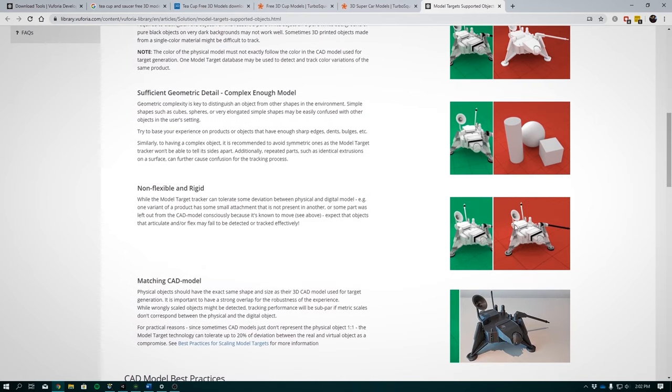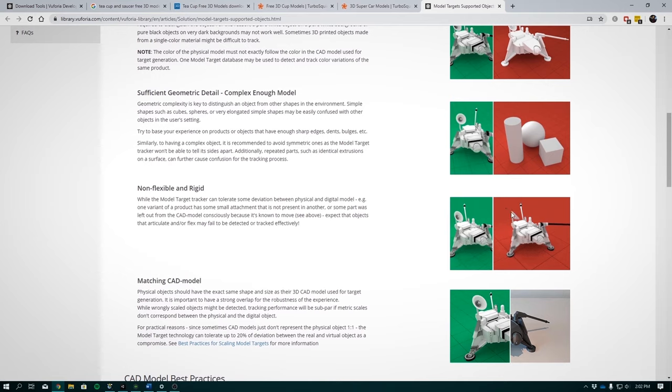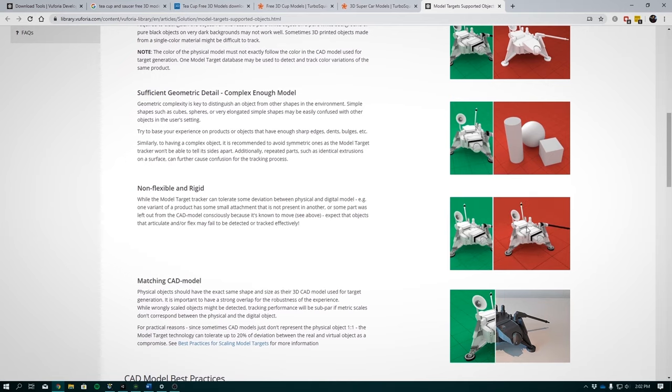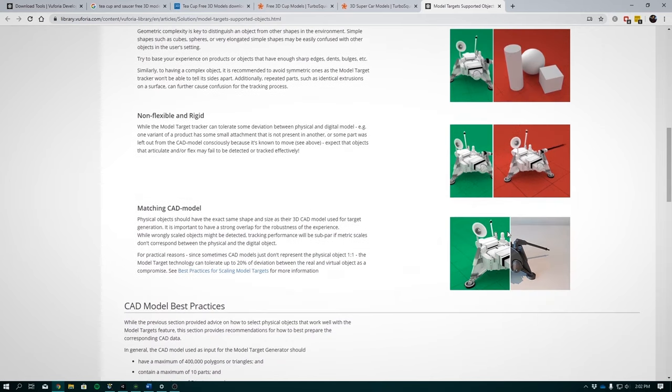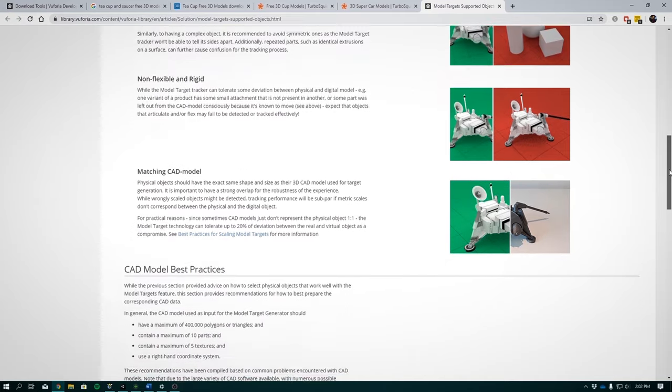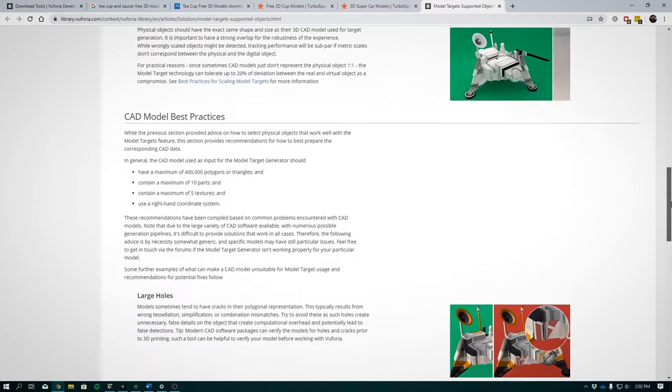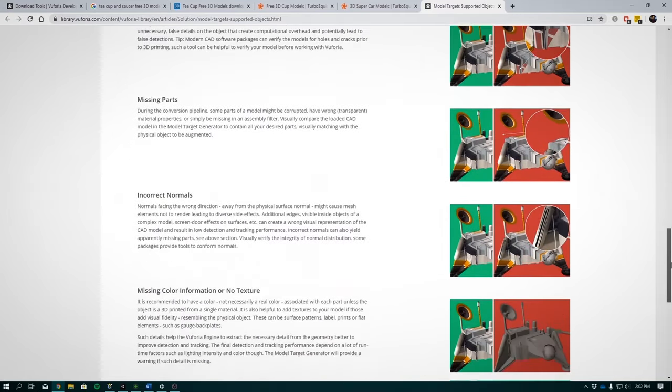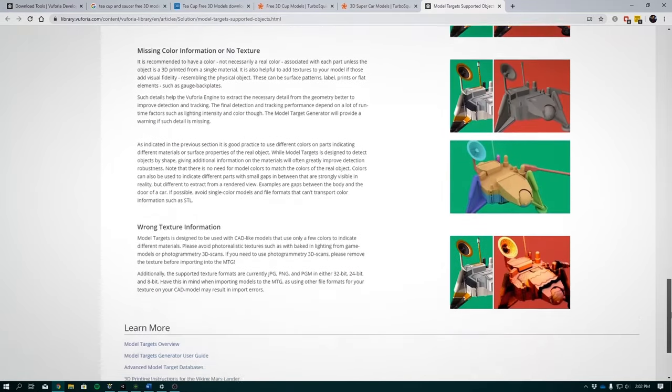And lastly, they recommend that your model match your CAD model as much as possible. Practically speaking, it makes sense to optimize detection. So they mentioned that the model target technology can tolerate up to 20% deviation between the real and virtual objects.